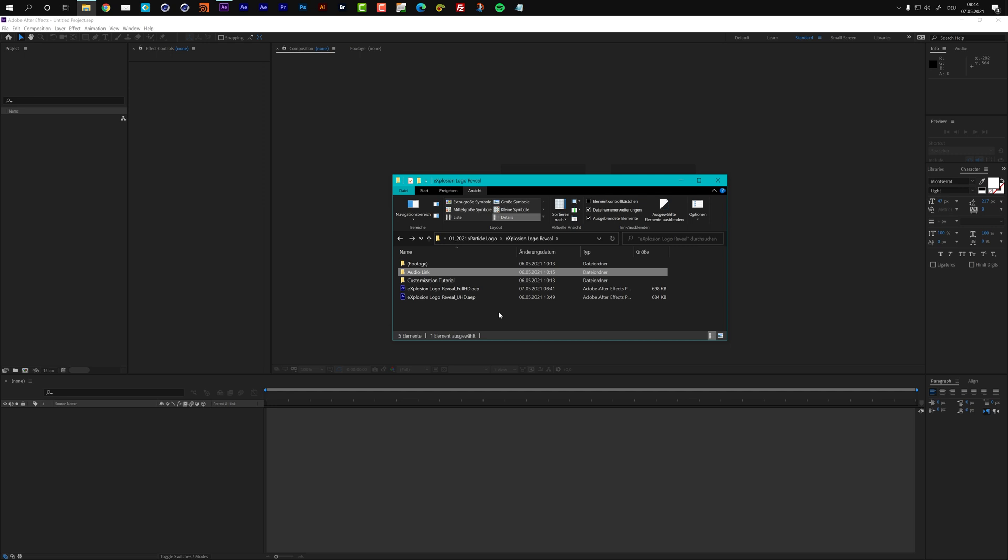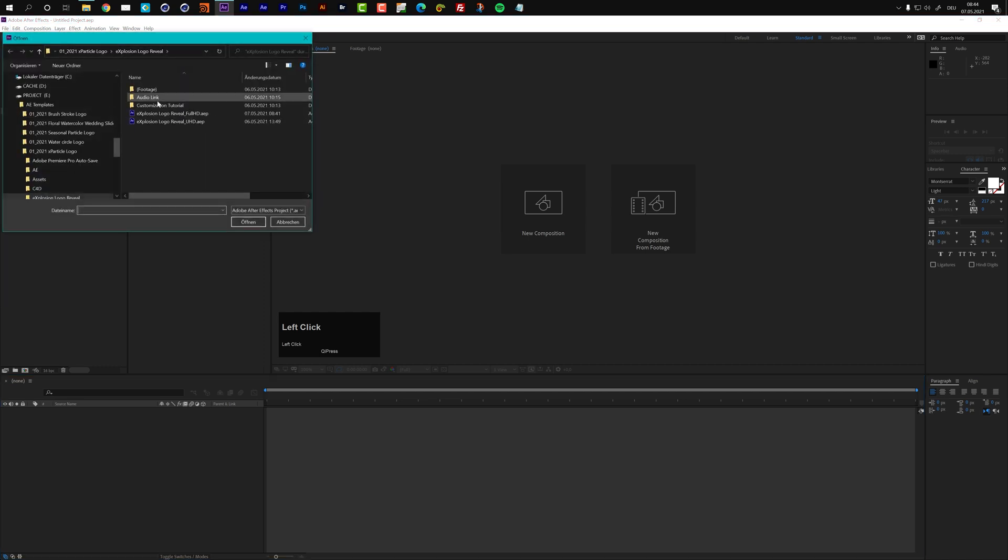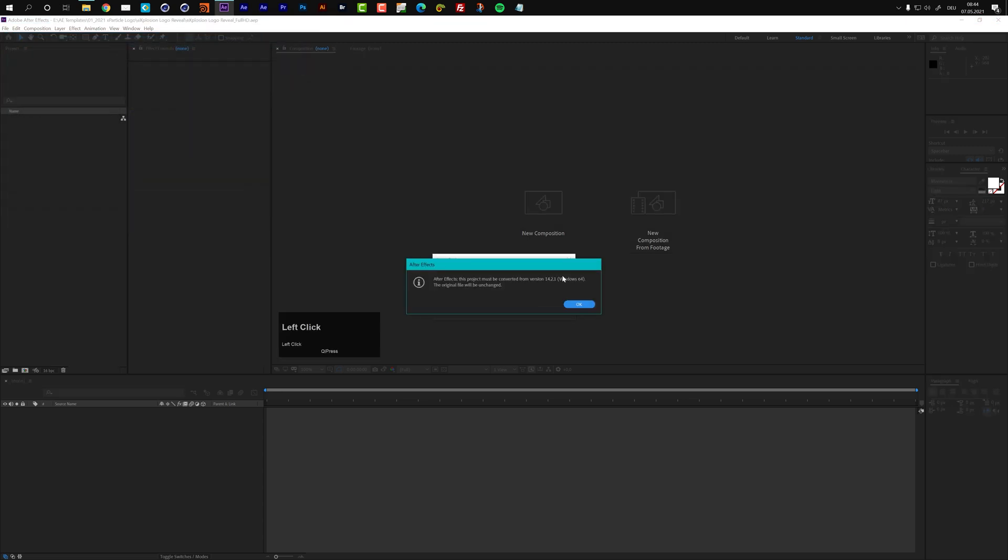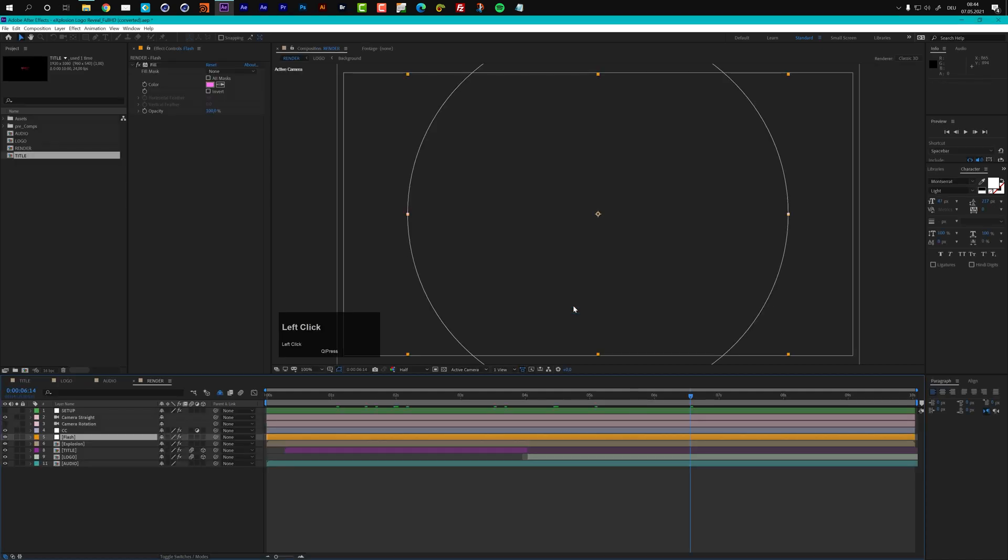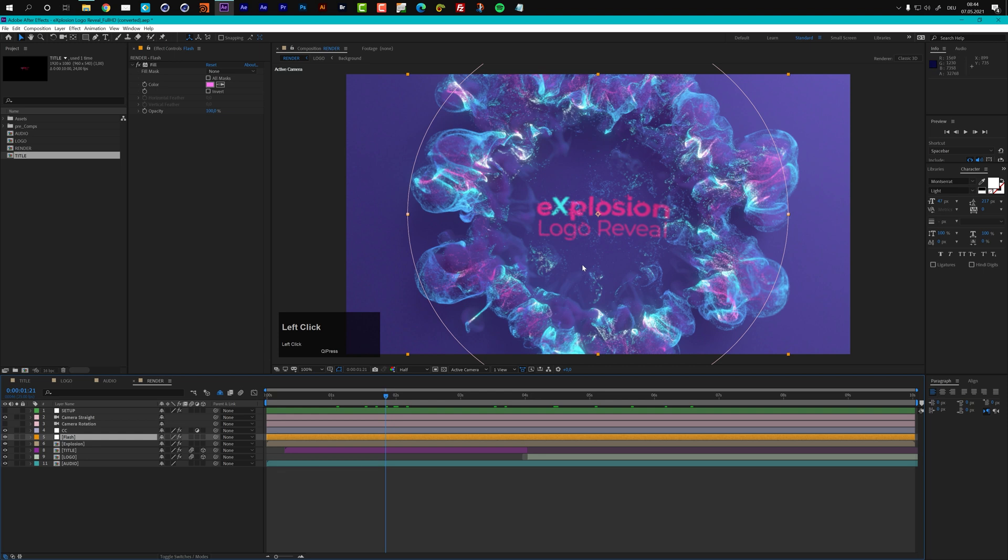Now let's start with the customization and therefore I will move to After Effects. In After Effects, first of all I will open the project and I will use this full HD version just because it's a little bit quicker and After Effects tells me that it has to convert this project. Don't worry, this is not an error. It just means that the project was originally created with an older version of After Effects. You just have to click OK and After Effects will convert it and then it will work.